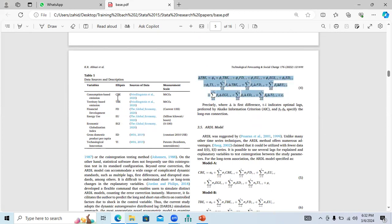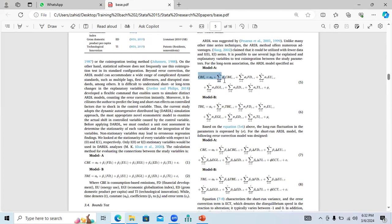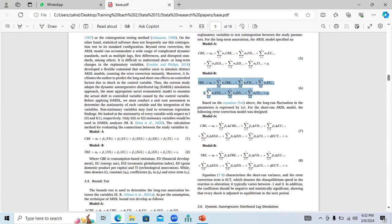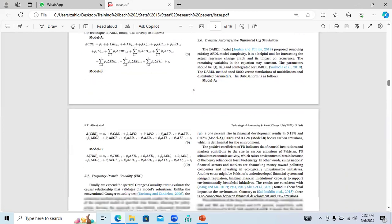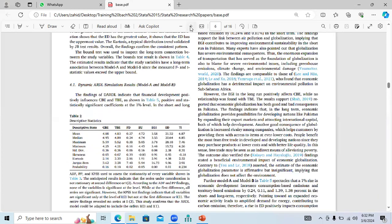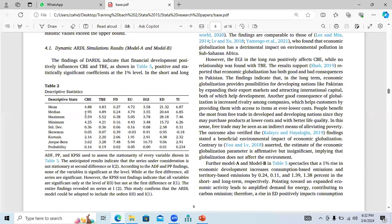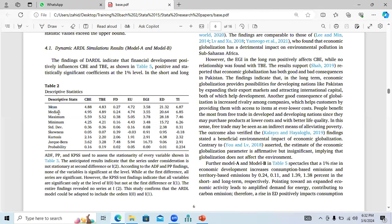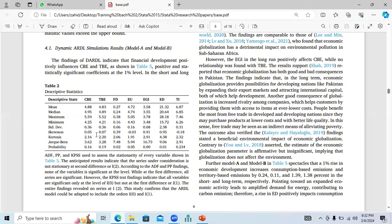They have a set of variables and applied model A and model B within the ARDL framework. The first thing you see generated using Stata is descriptive statistics. These values indicate the mean and other criteria. Skewness, kurtosis, Jarque-Bera are techniques used for normality testing — whether the data is normal or not.